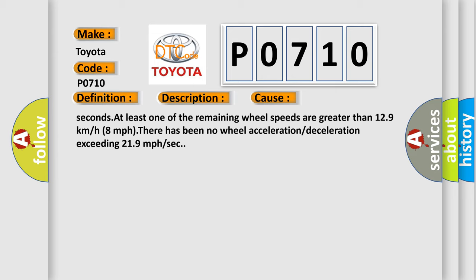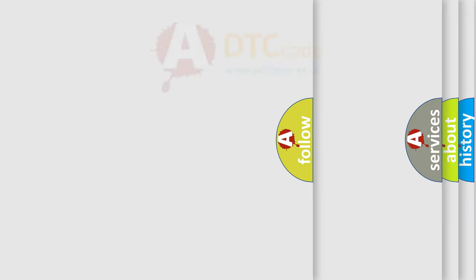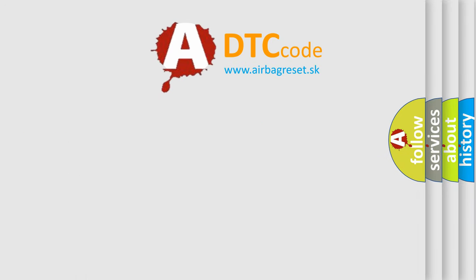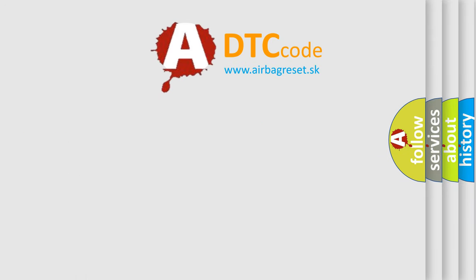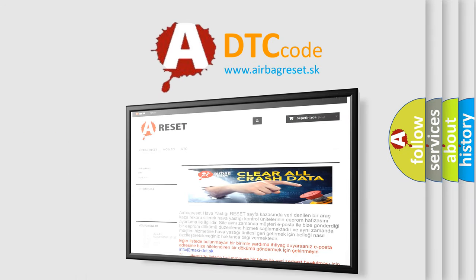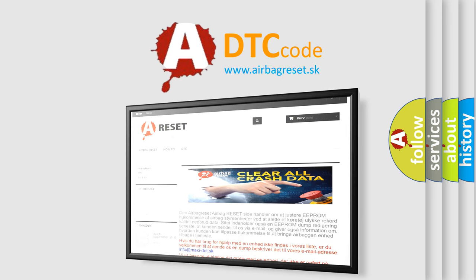The airbag reset website aims to provide information in 52 languages. Thank you for your attention and stay tuned for the next video.